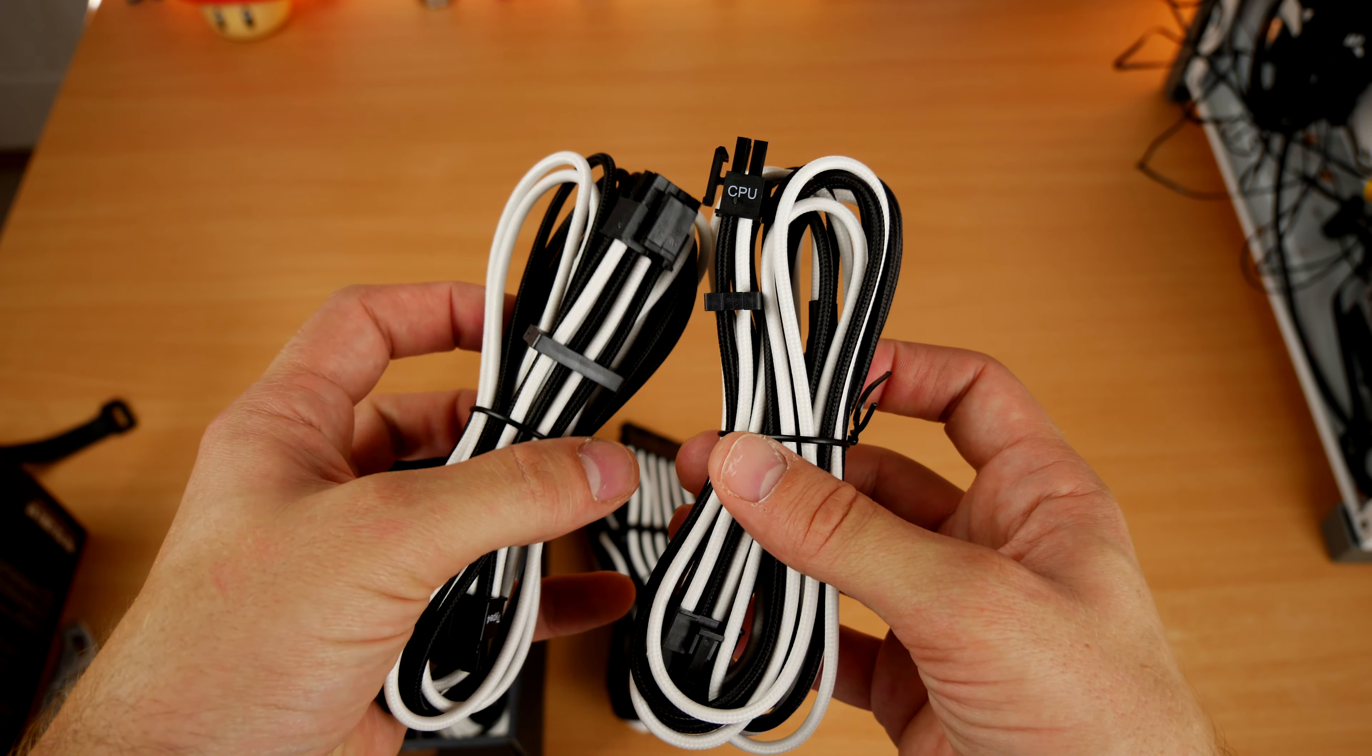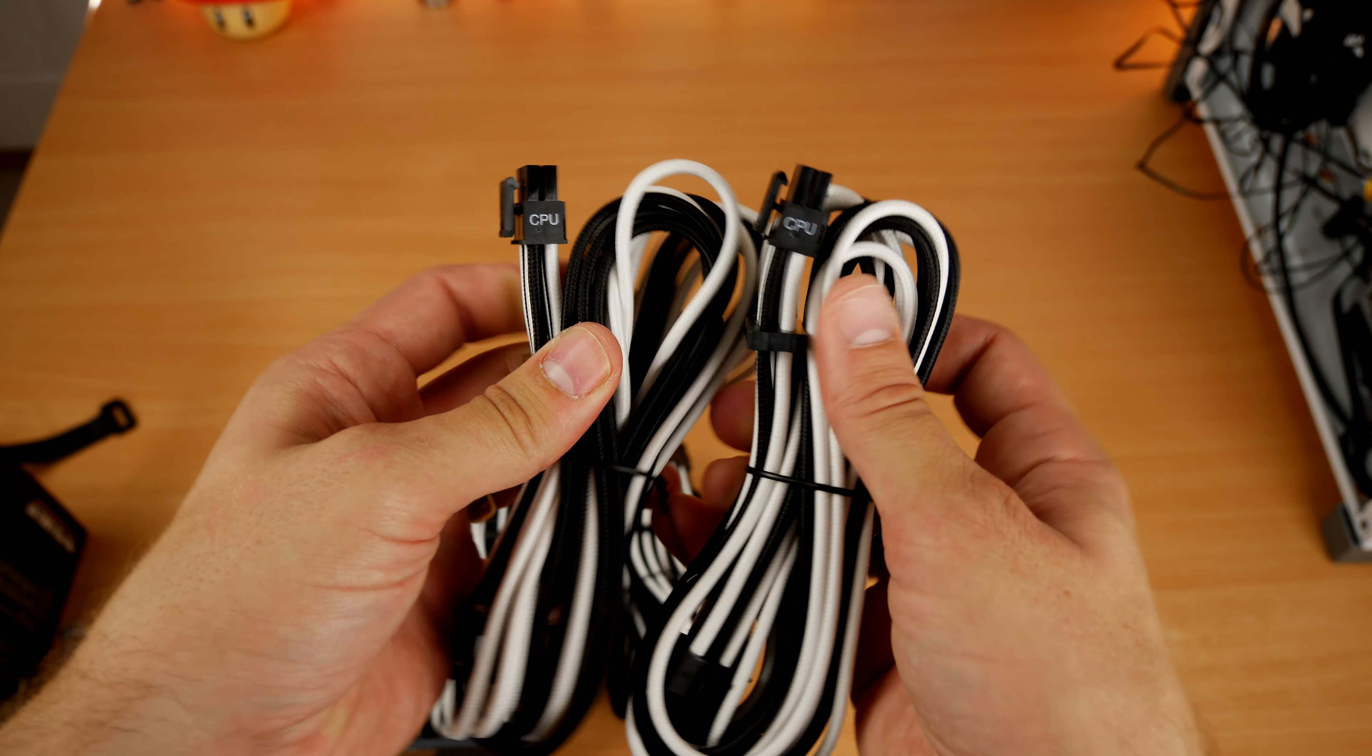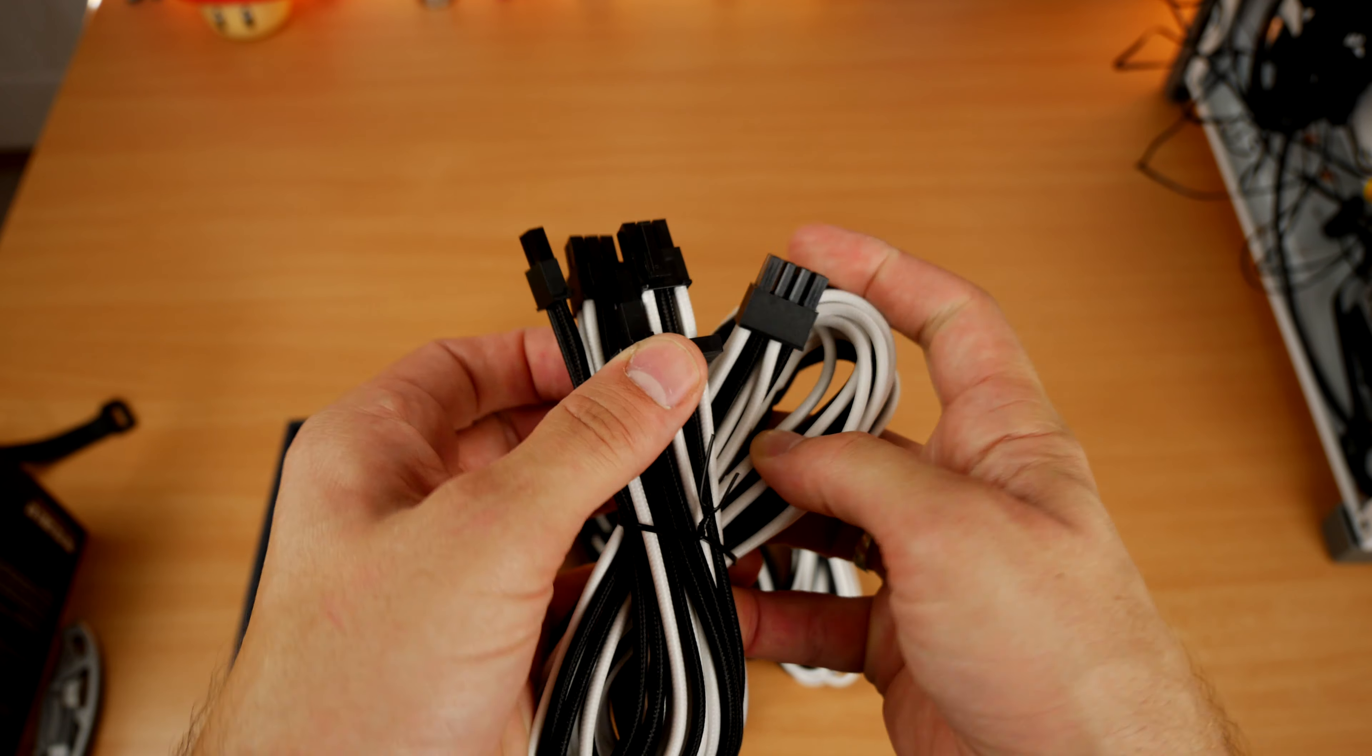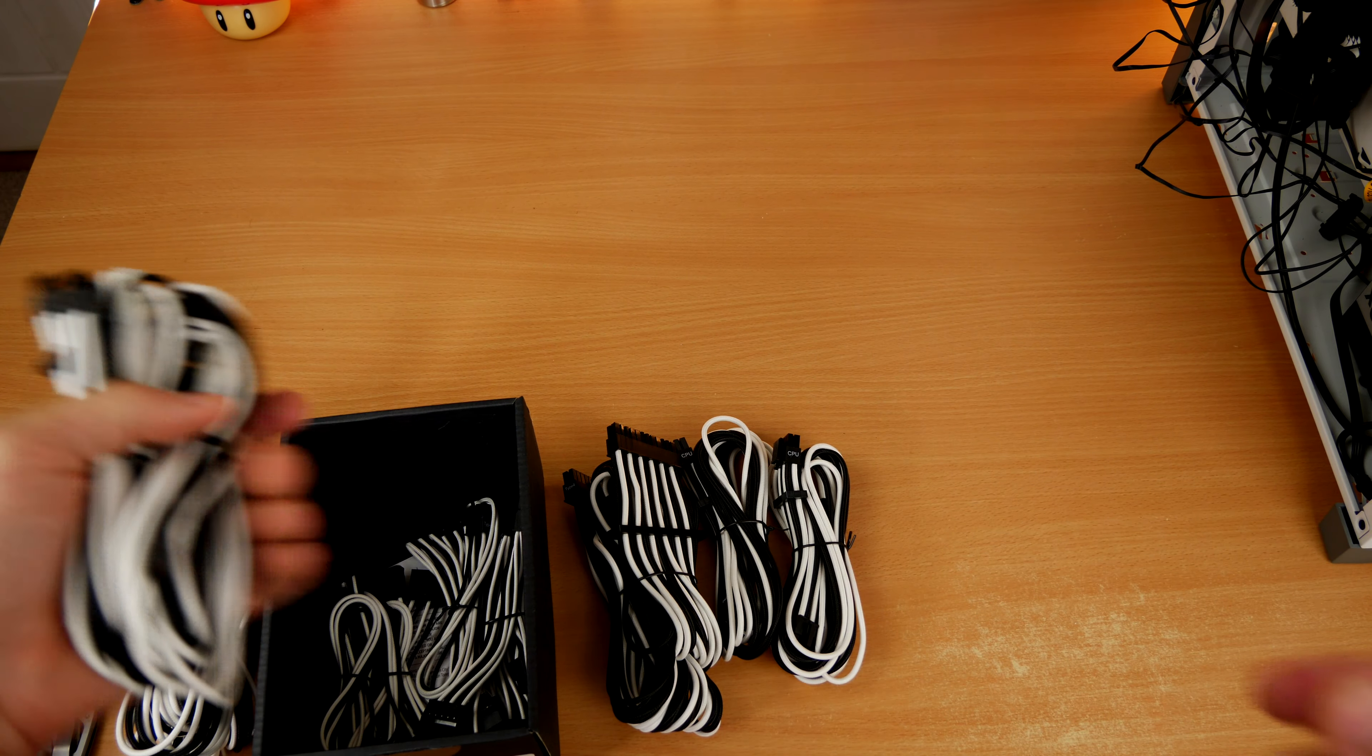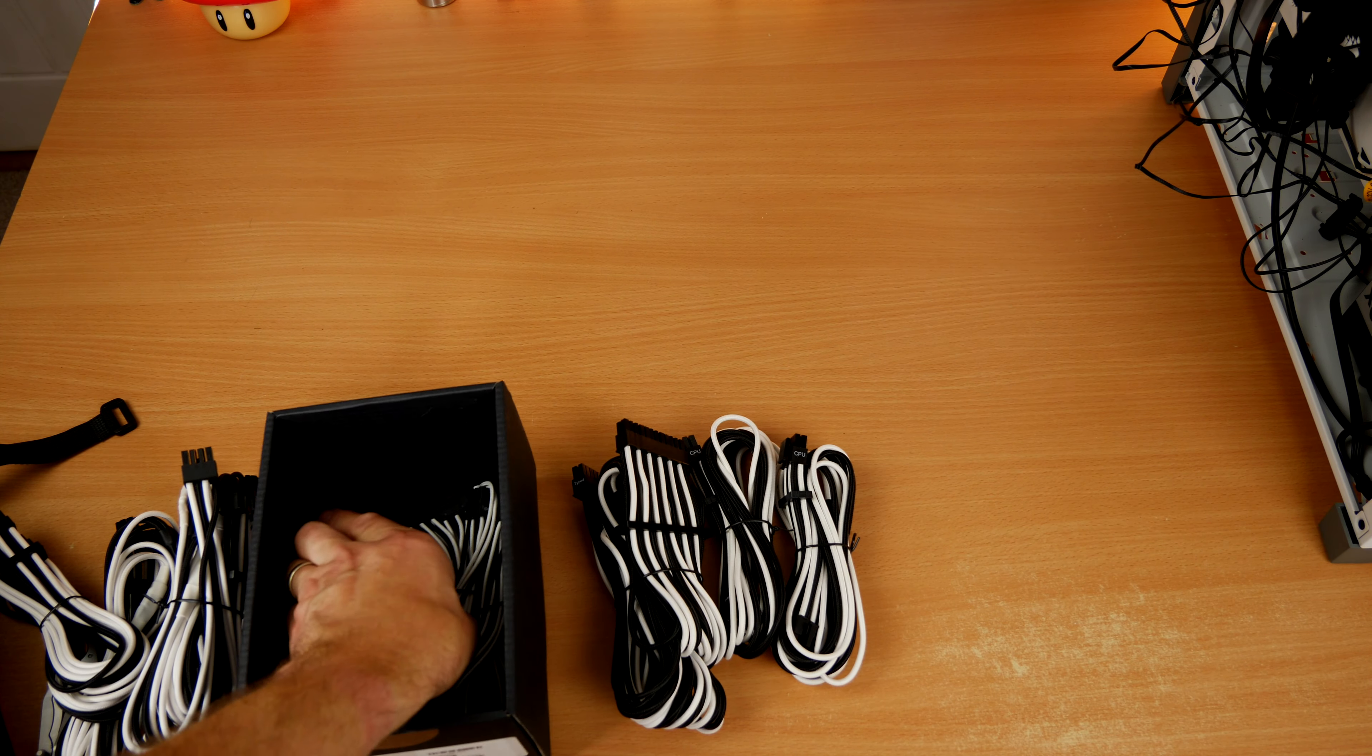It includes all the necessary cables in the box. For comparison's sake, I'm going to take out and show you the ones that I'm going to be using: 24-pin motherboard, CPU power, the two top CPU power ones, PCIe for the graphics card, SATA power as well.